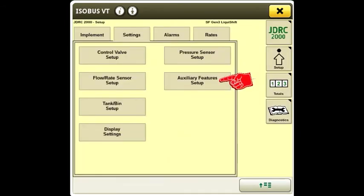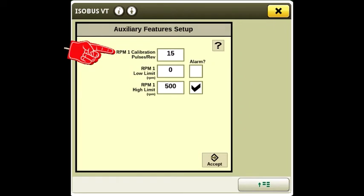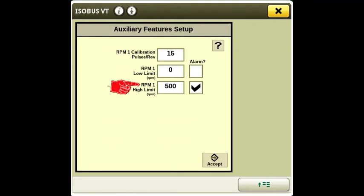Go to the auxiliary feature setup. The RPM sensor on the pump motor is 15 pulses per revolution. Set the RPM high limit at 500 and check the box. This will prevent over-speeding of the pump if there is an inlet restriction or a blockage on the outlet side.